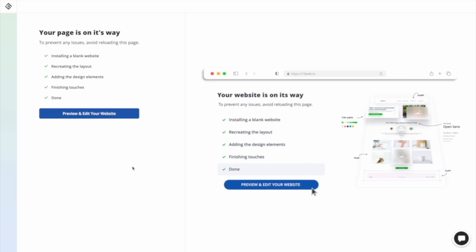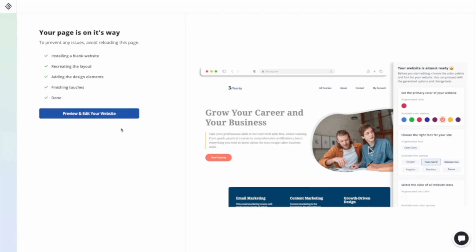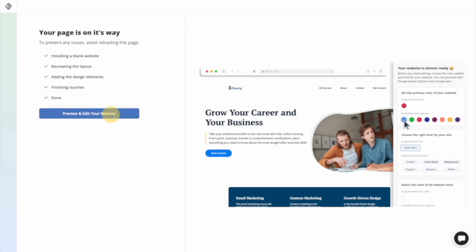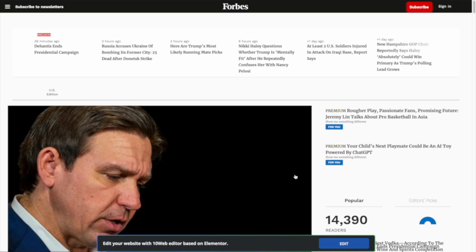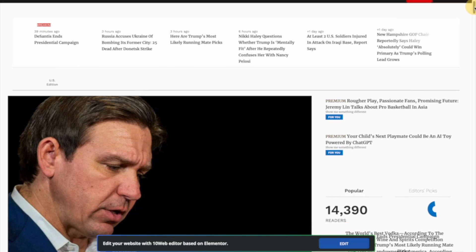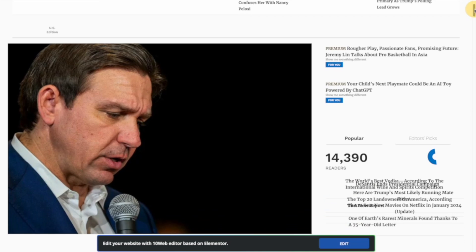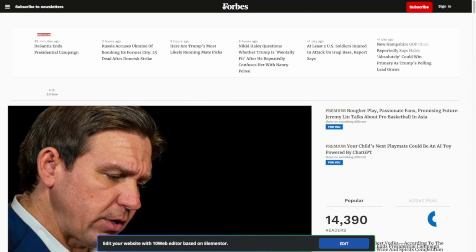That took about three minutes, not long at all. This looks really similar to forbes.com — we even have the Forbes logo on the top and the red subscribe button. Obviously the CSS and the styling is a little bit off, but for the most part this is a pretty slick website.